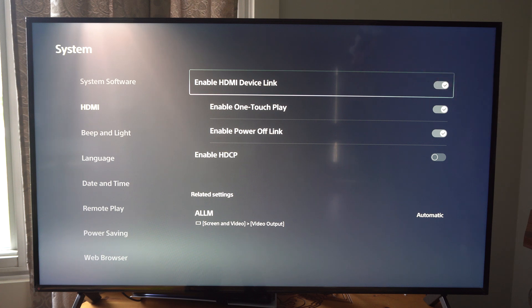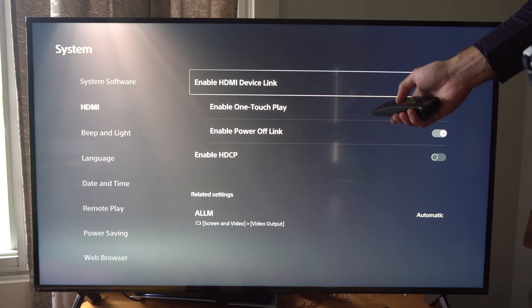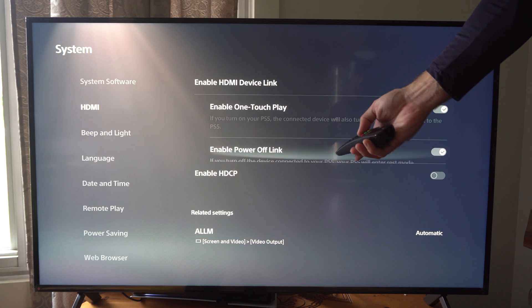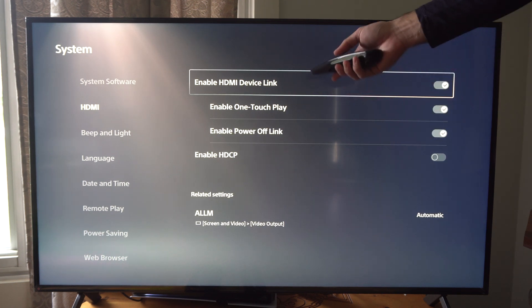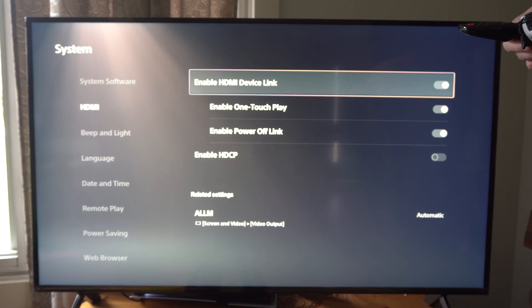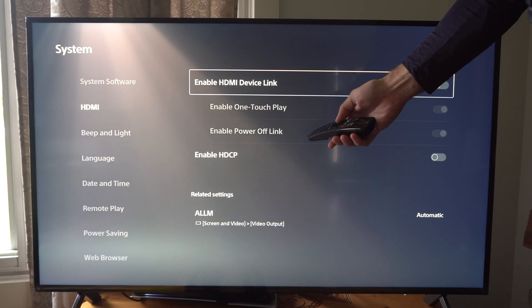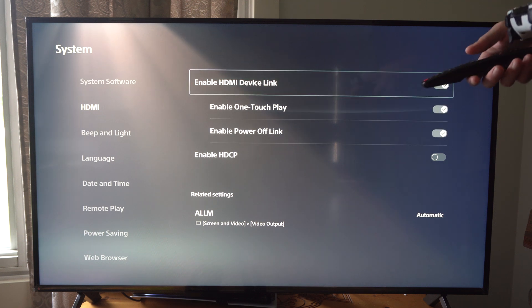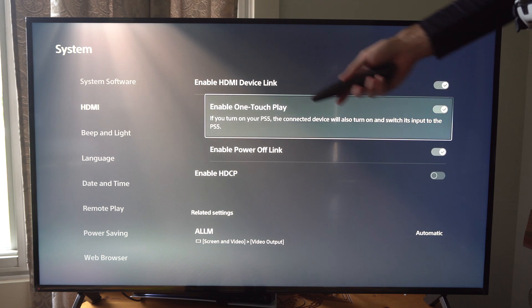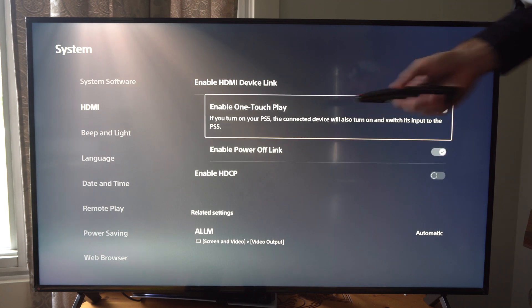Now we could just turn off this setting but the problem with turning off this setting is if you want to use your TV remote to control everything, you're not going to be able to control it anymore. So we want to turn this on and then we can just turn off these two options underneath it.